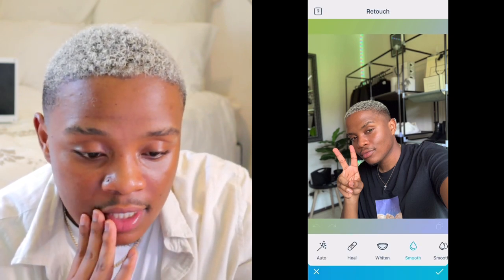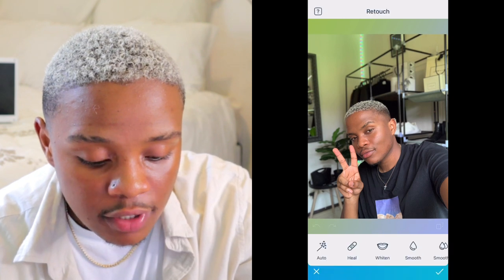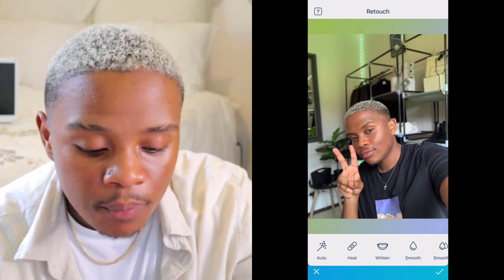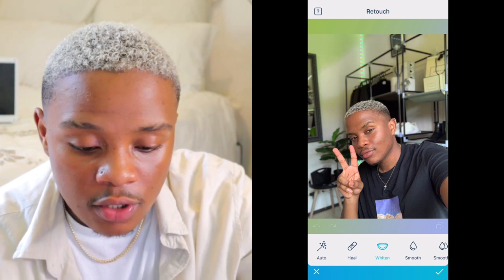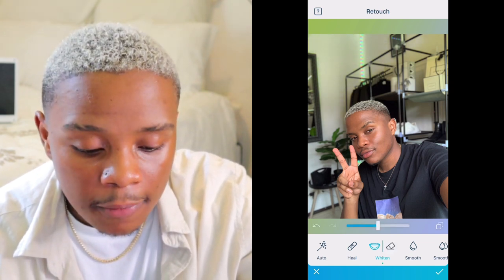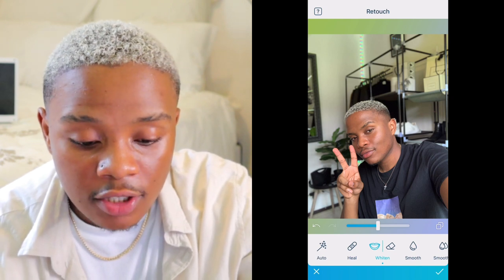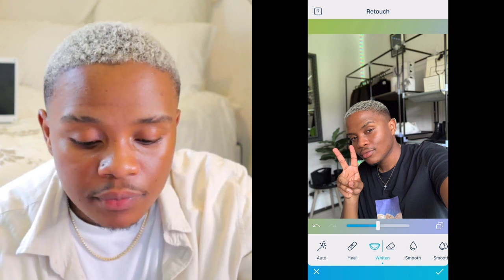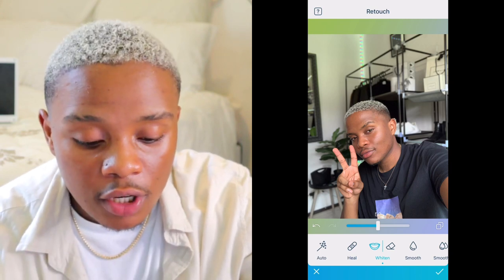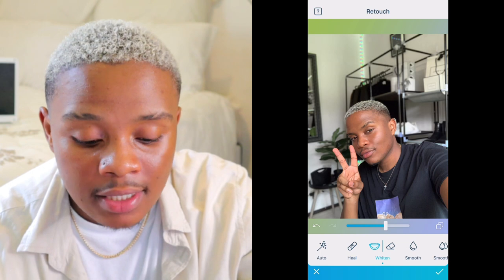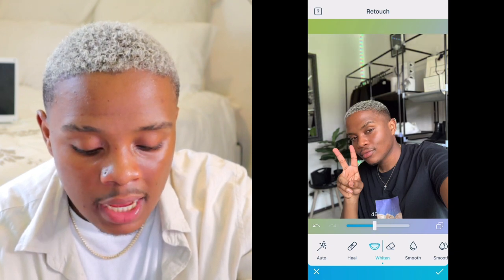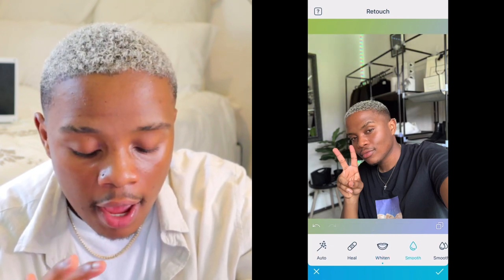I'm going to go straight into FaceTune — this is the free version, I don't pay for it. The first thing I'm going to do is go into the retouch section. There's auto, heal, whiten, and smoothing — we're only going to use whiten and smooth. I'm going to use whiten on the background, just to reduce all the yellow tones and make sure the picture is really clear, because yellow tones tend to make the picture look very dirty. You can control how much whiten is applied by increasing or decreasing it. I'll leave it at 42.